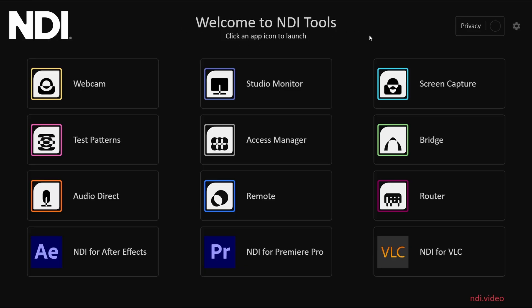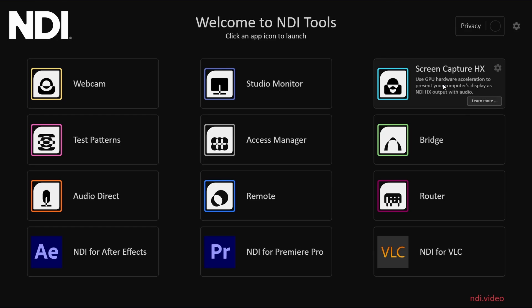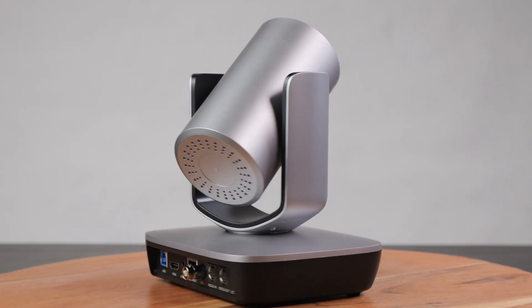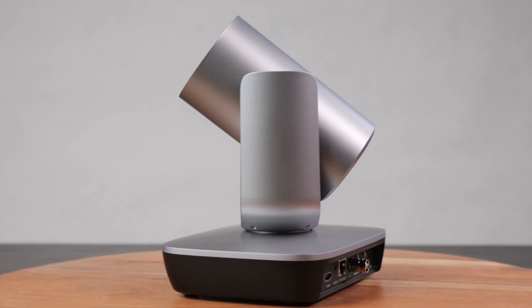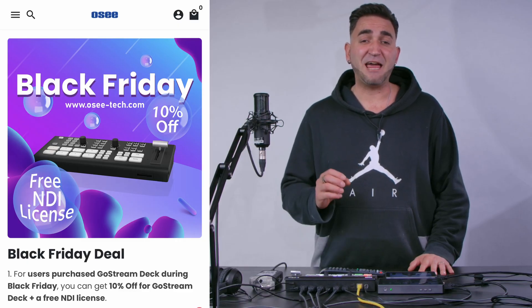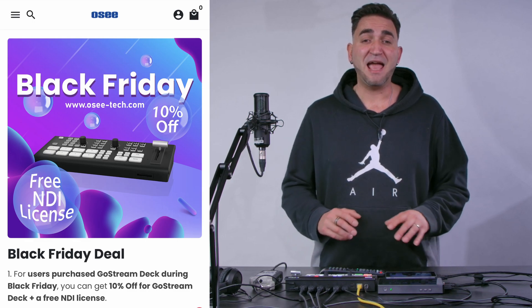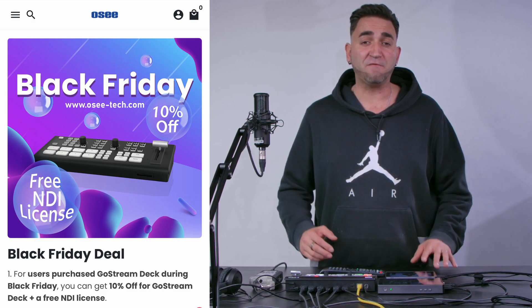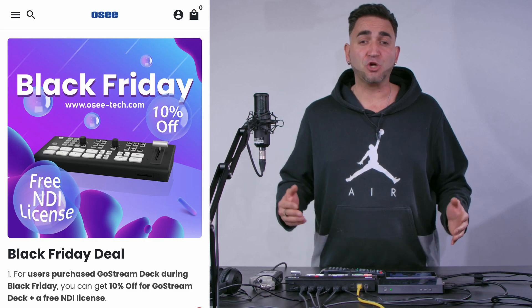I've actually configured my PC to screen capture over NDI to the Ghost Stream Deck video switcher, and I'm also using a PTZ camera that supports NDI which I'm sending over to the Ghost Stream Deck via NDI as well. Starting November 17th through November 27th, OC is having 10% off the Ghost Stream Deck, and they're also offering an NDI licensing key for free with purchase.